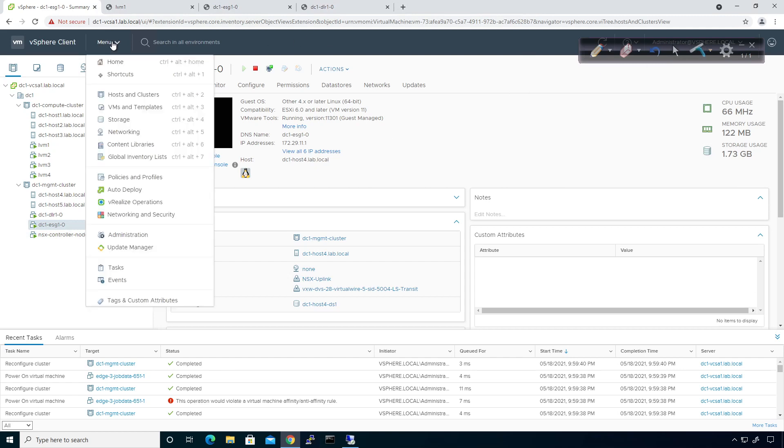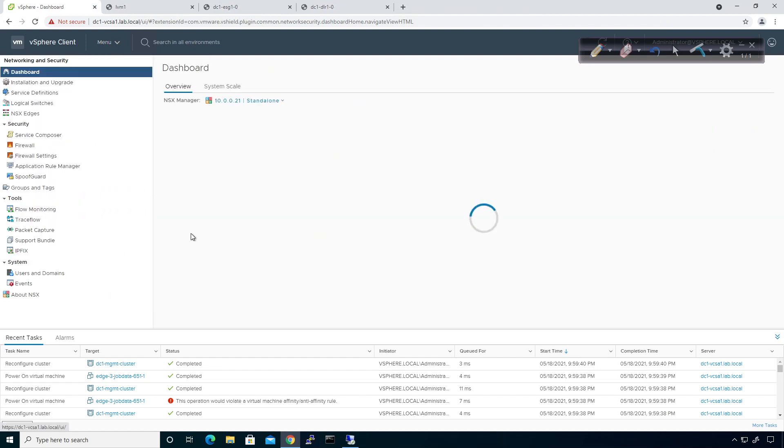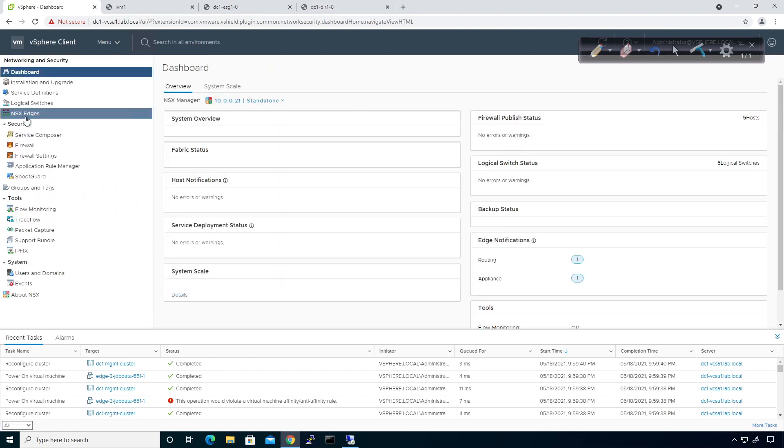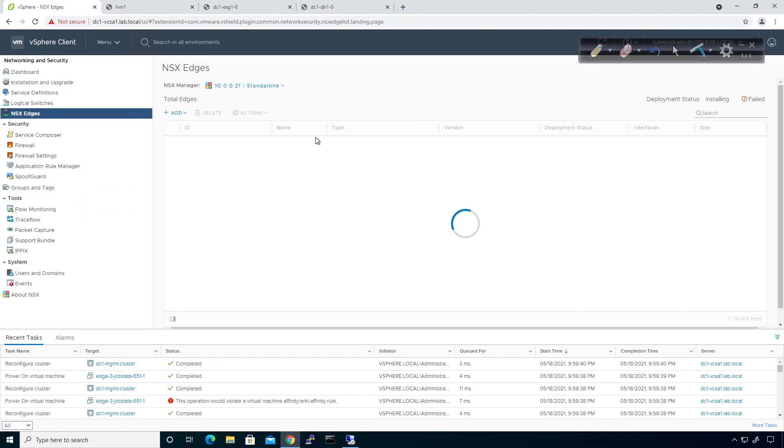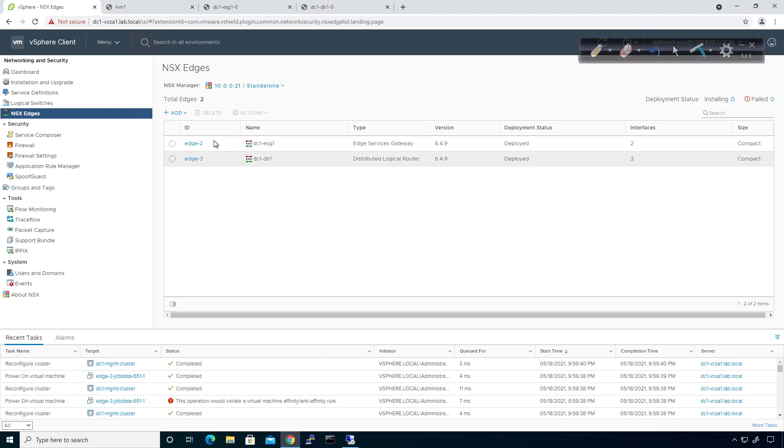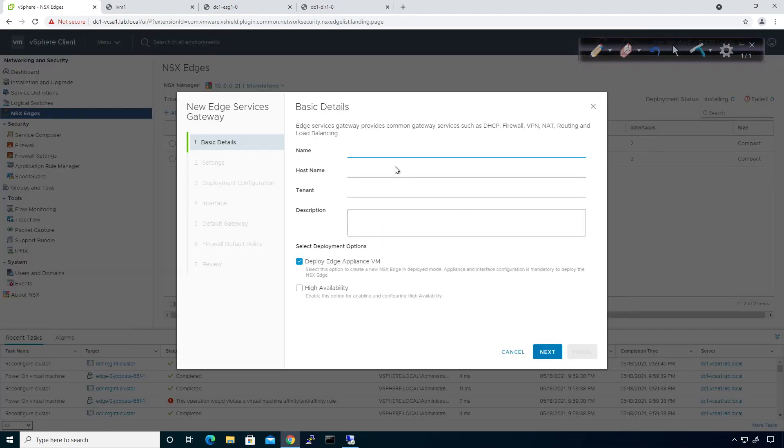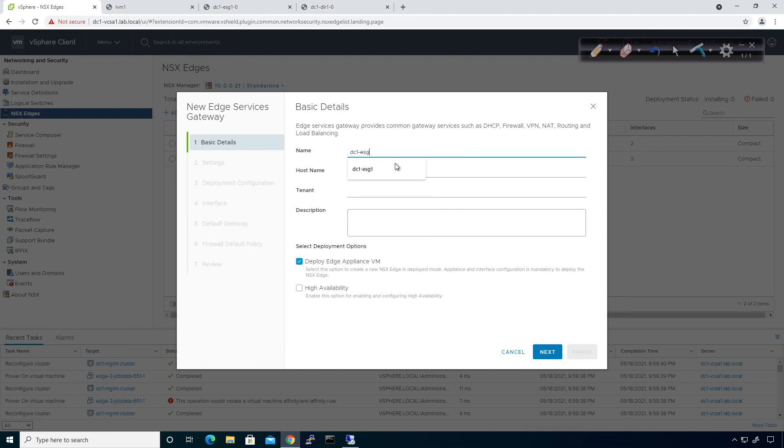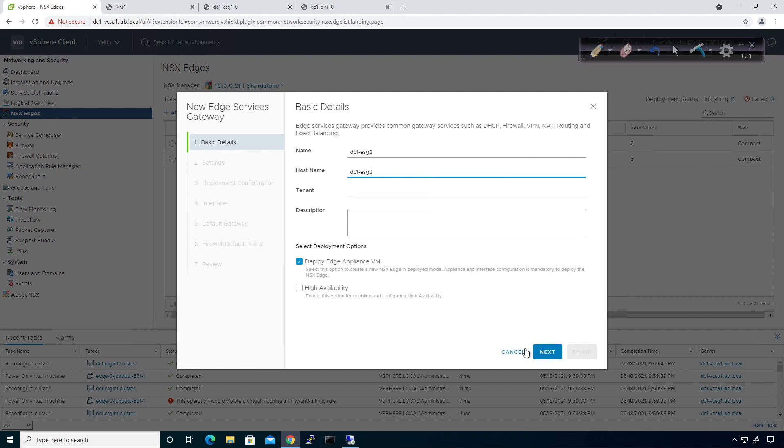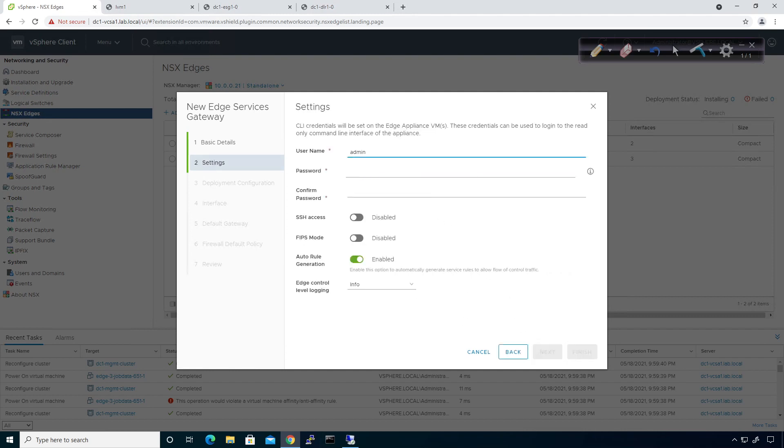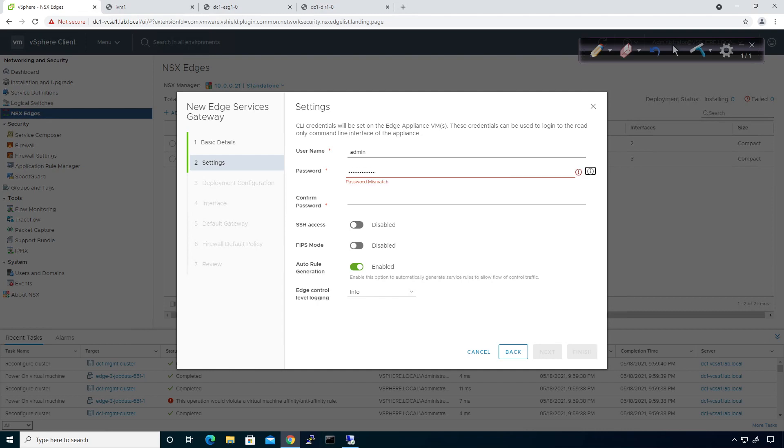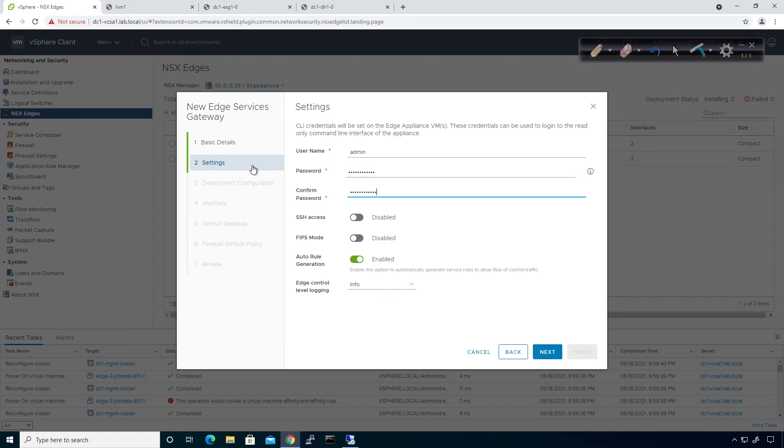Okay, so let us go ahead and knock this out. Let's go into networking and security, and I'm going to deploy an additional ESG. Let me go ahead and say add, add services gateway. I'm going to call this guy DC1-ESG2. Host name is going to be DC1-ESG2. Control VM is going to get deployed. Settings, deploy the username and password.